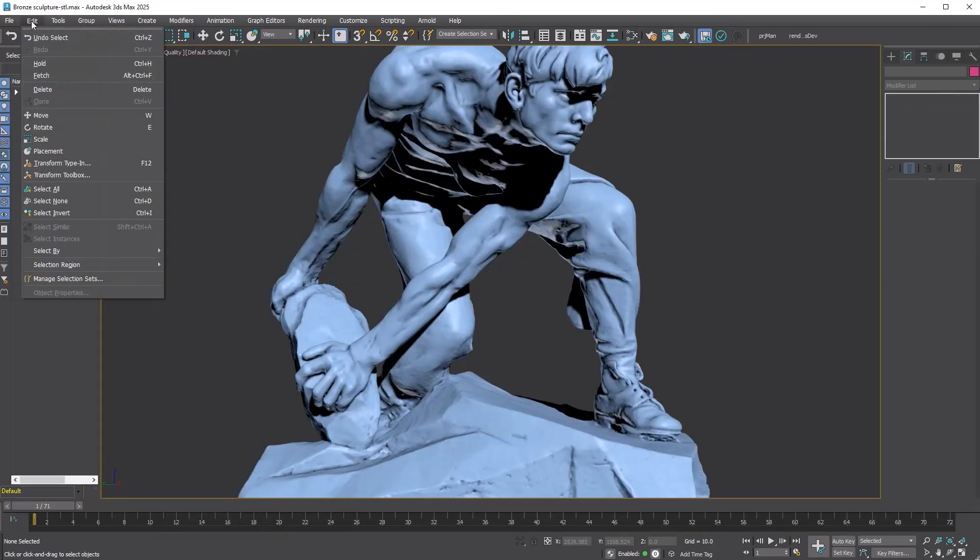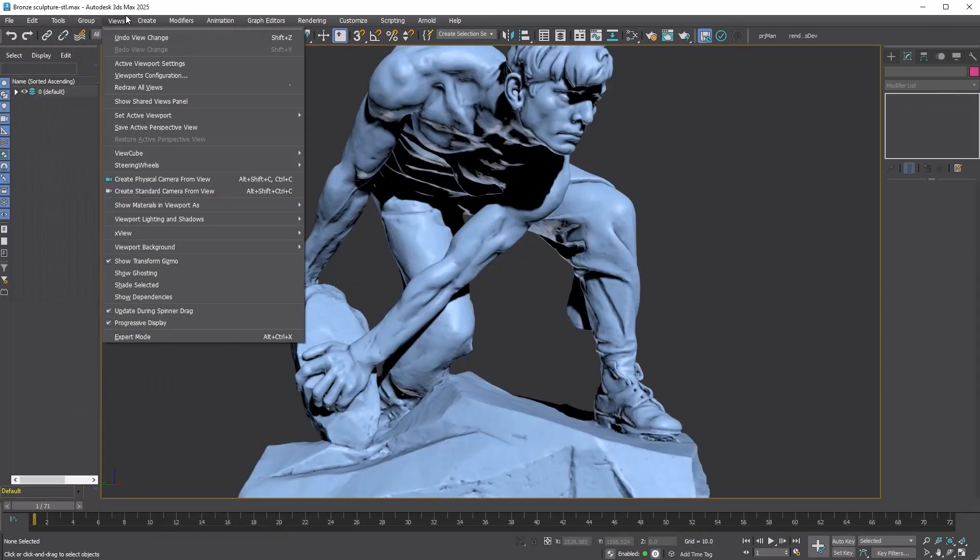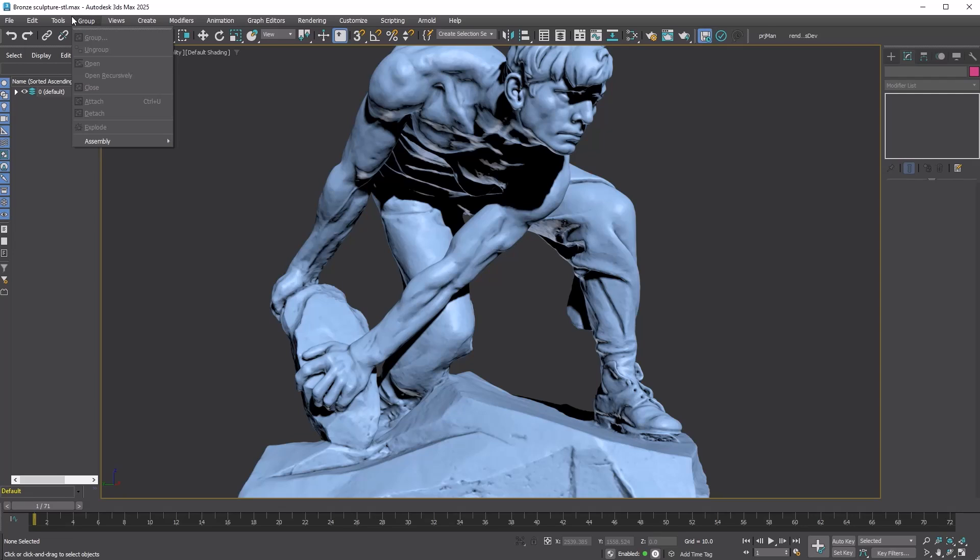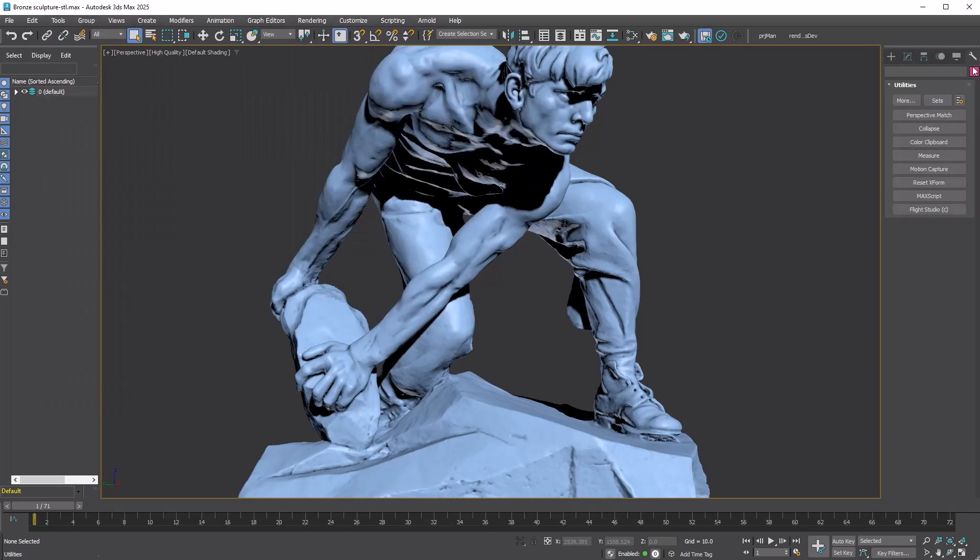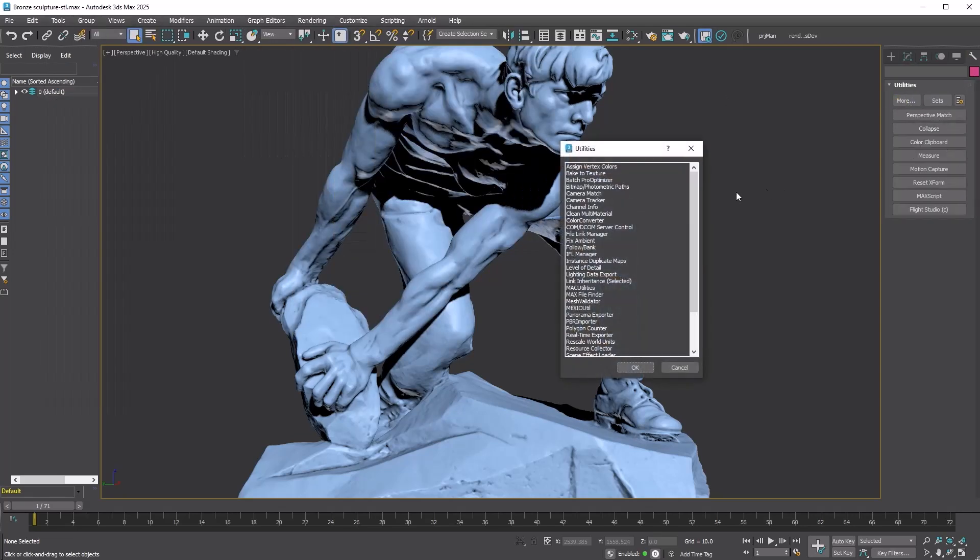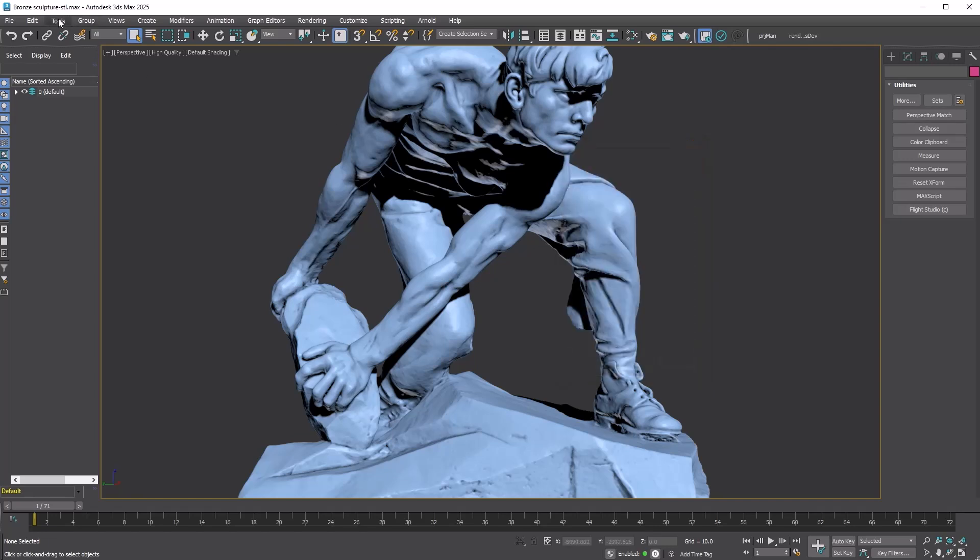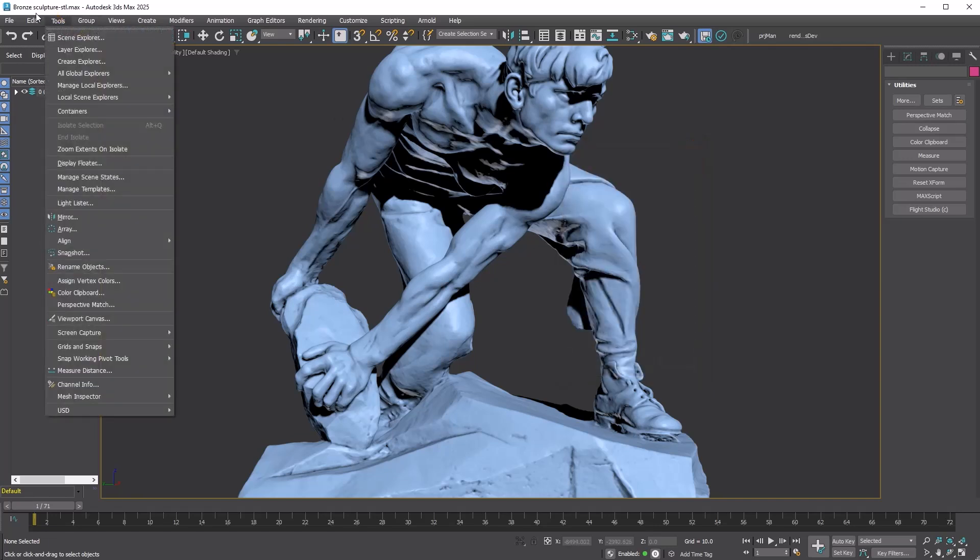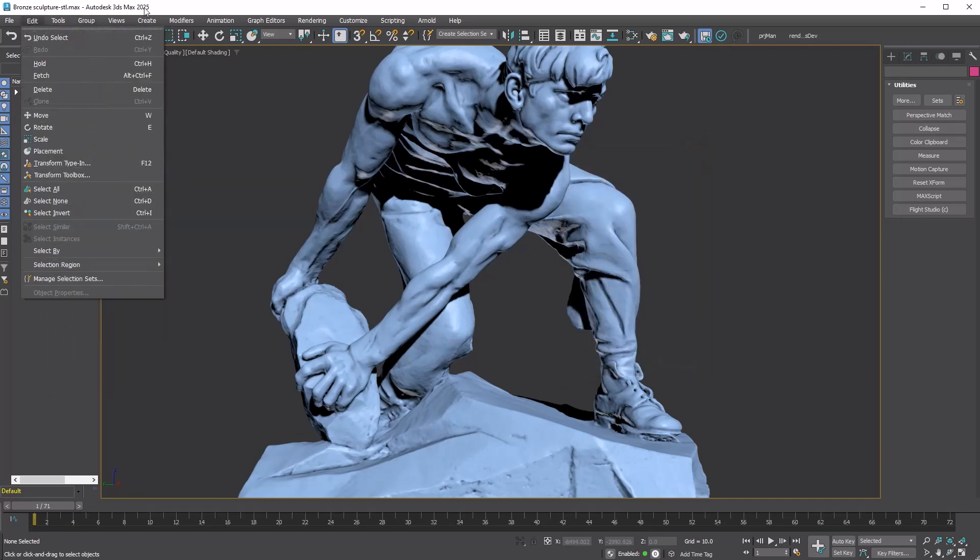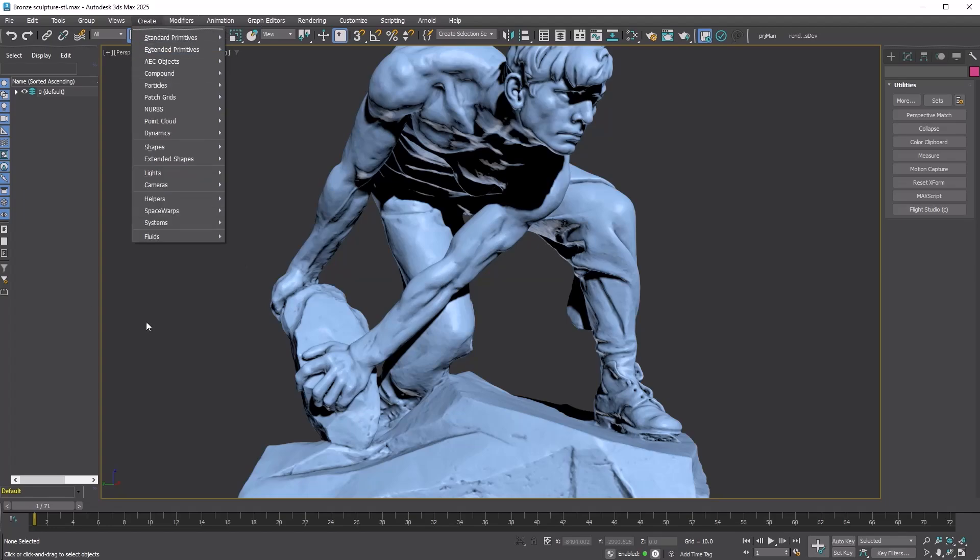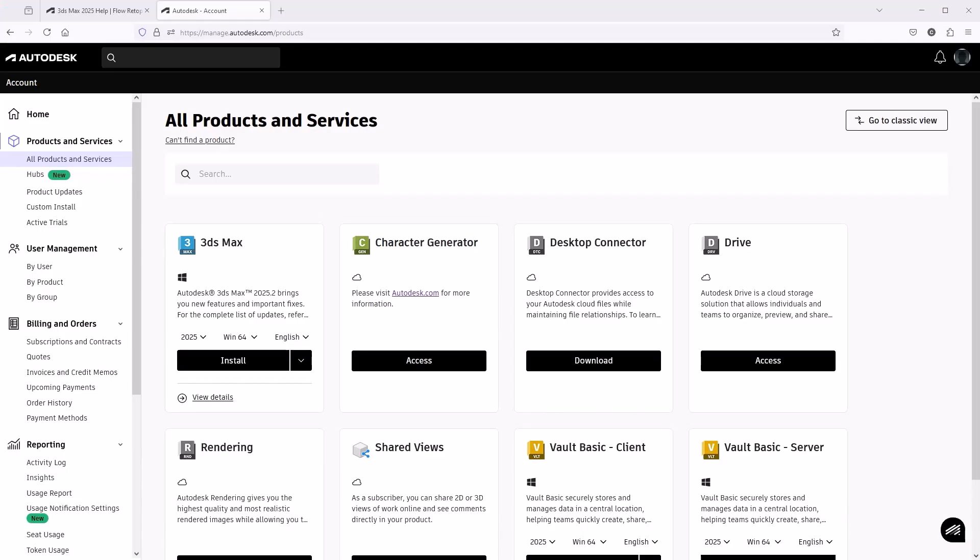So where's Flow Retopology? The reason it's not showing up is because it's a separate plugin, just like the retopology modifier or USD for 3DS Max. That way it can be updated separately from the main 3DS Max release. To download the plugin, head to the account page on the Autodesk website.